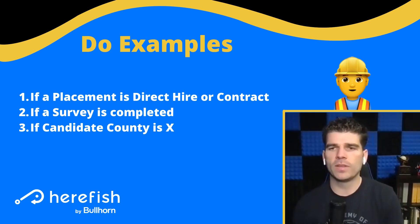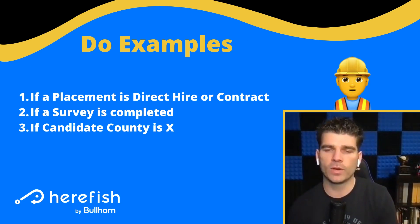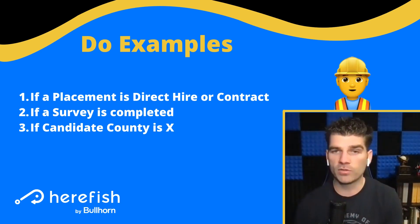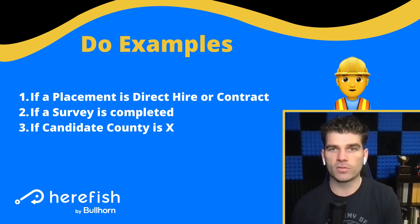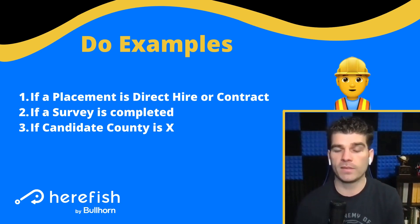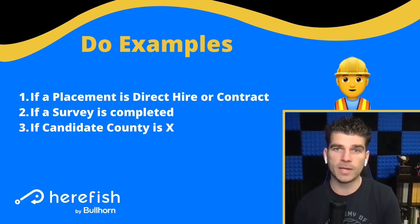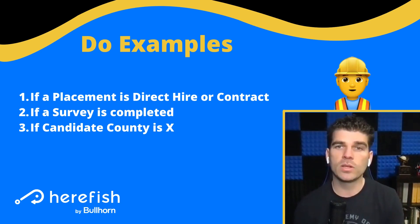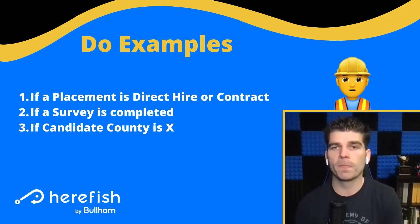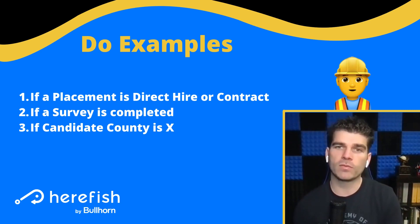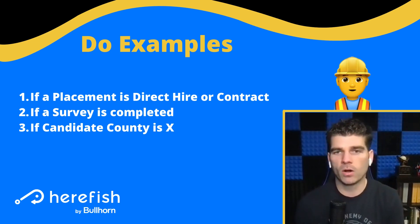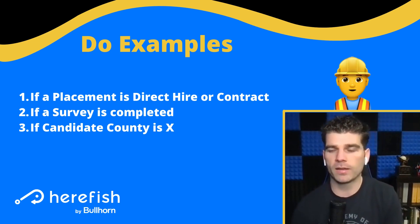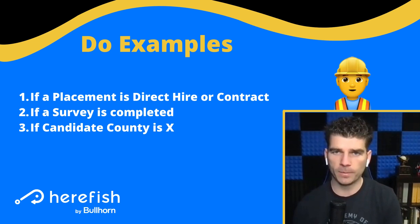And then the last example here is if candidate country is X or Y. So this is really helpful for those clients that want to do things, maybe different languages, and depending upon location of the candidate, or if they have different brands that are operating in the same database, you can utilize whatever criteria you use for your segmentation. You can match it for your branching, you can keep that all into one area, and all your metrics in the same area as well.